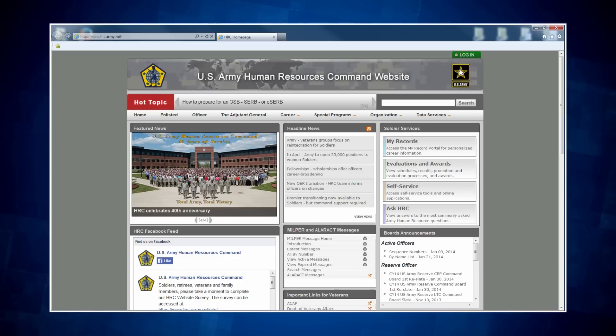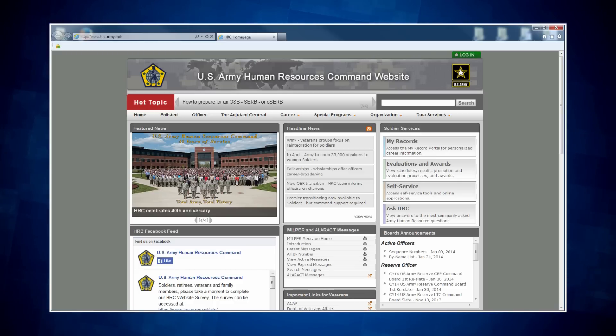Note, this icon has not been posted to the HRC homepage yet, but will be just prior to the implementation date. Let's go to the webpage now.